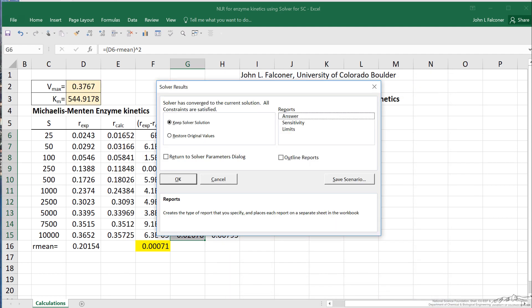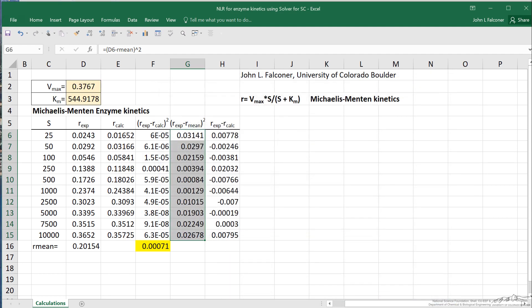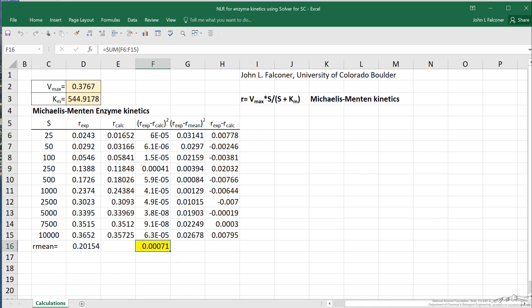This gives me an answer. These are the values I showed you earlier in the screencast. We've minimized the sum of the squares. You can see here is the value, 0.00071.